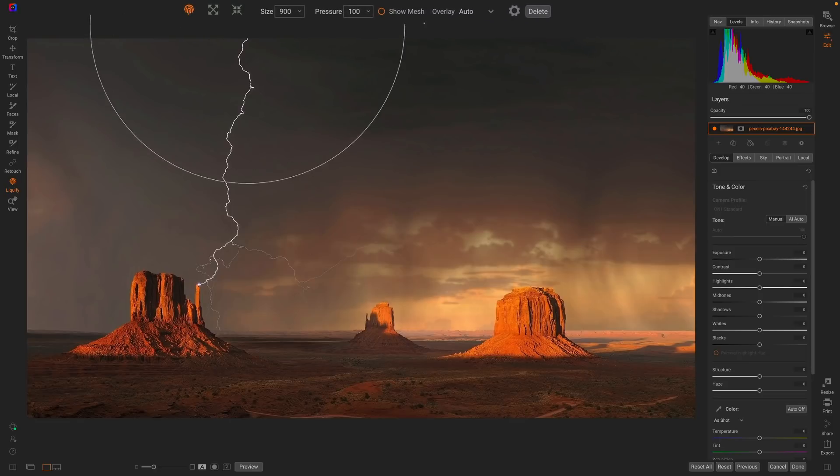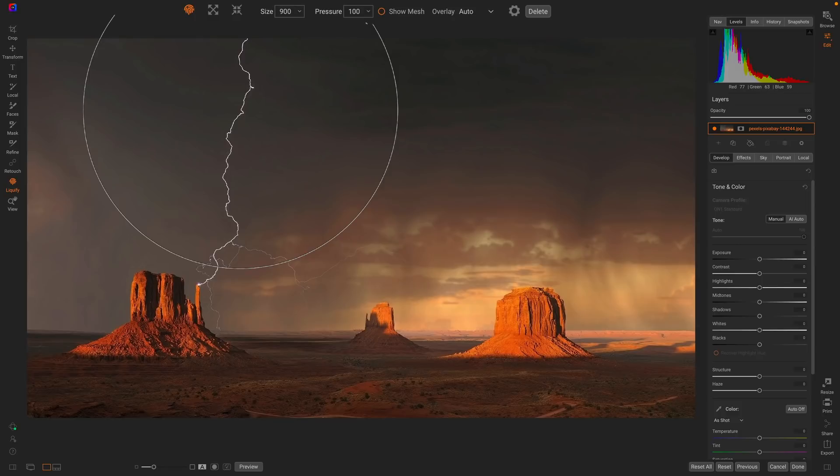There's the Push tool. This allows you to push an area. Think of it like finger painting. Just put your finger down and smush the pixels the direction you want them to go. There's also a Bloat tool to make areas bigger, and a Pinch tool to make things smaller.